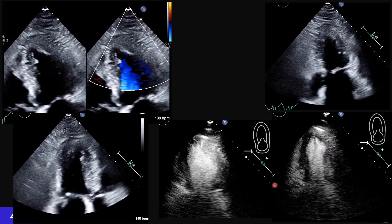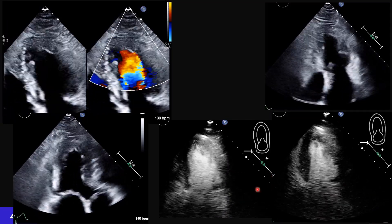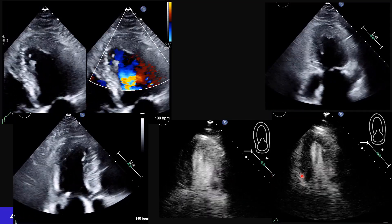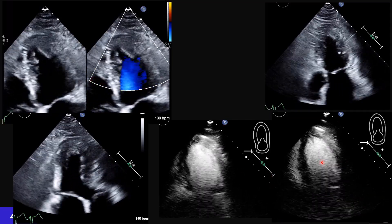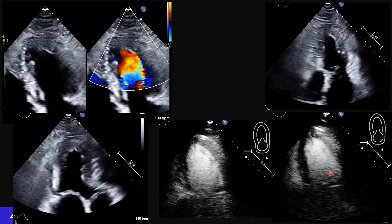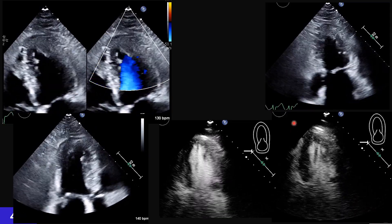As an extra tip: looking at these two views, do you think this is a two-chamber view? What is your landmark? Think about that.